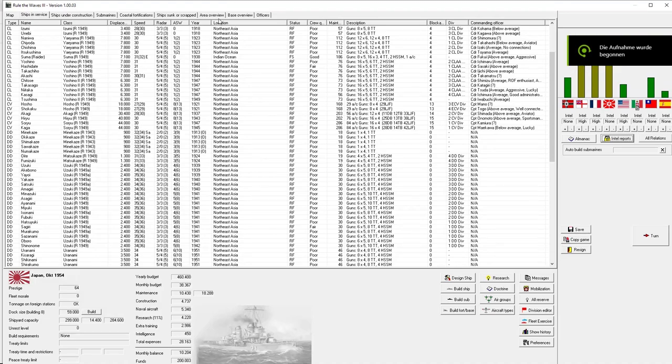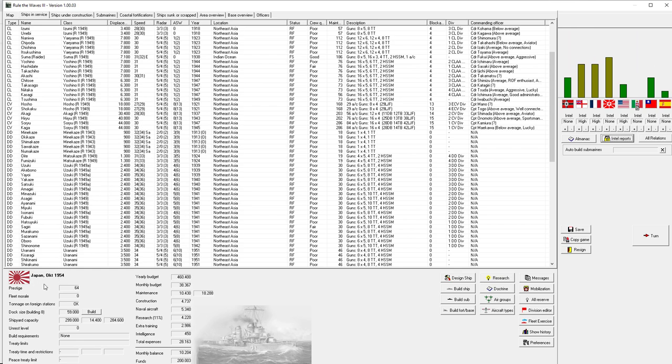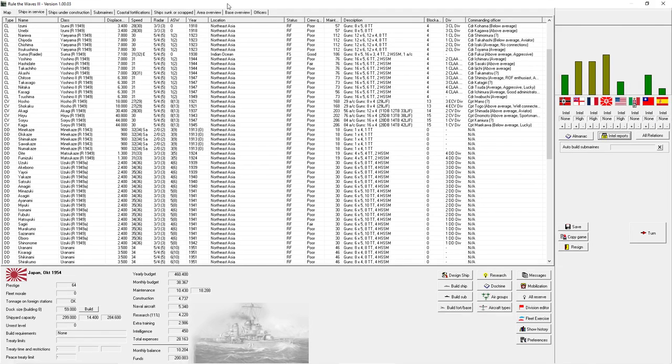Welcome back ladies and gentlemen. I'm the Serious Strategy Gamer and we are returning to Rule the Waves 3. It's been a couple of months that I have advanced in time here. Now the thing is we are getting a lot of money here and we need to spend it.